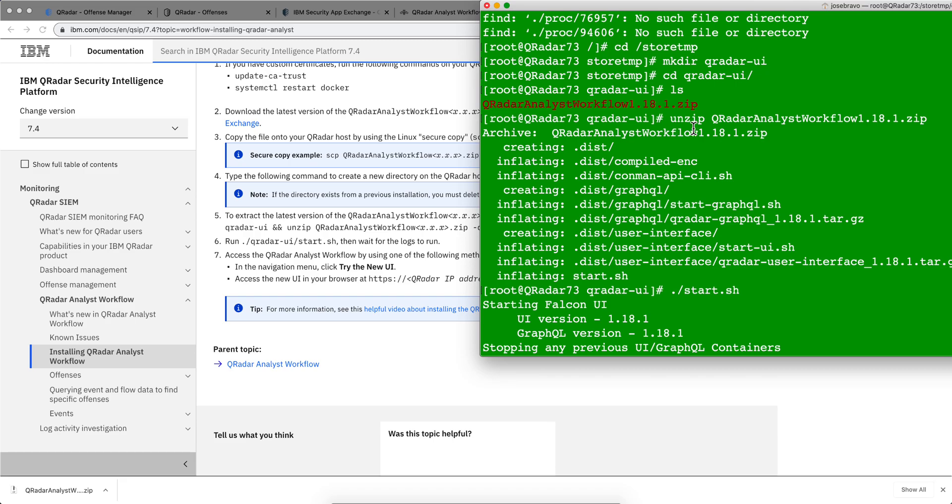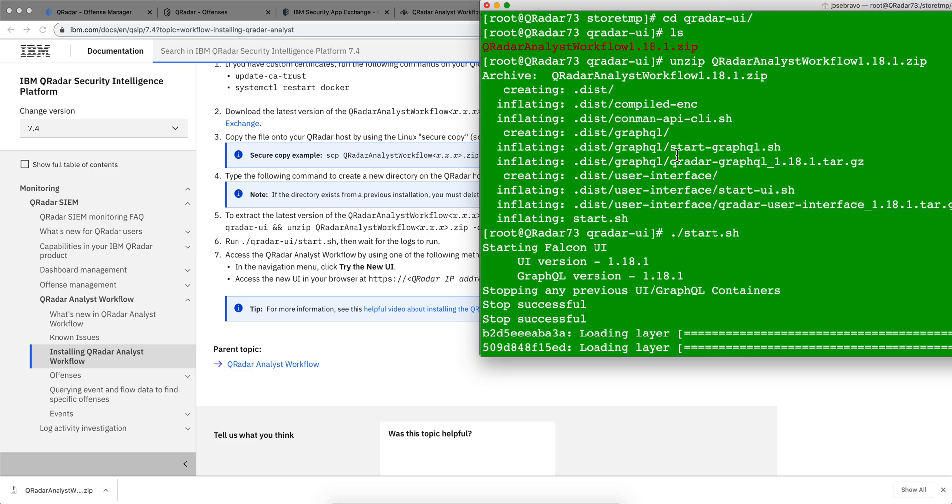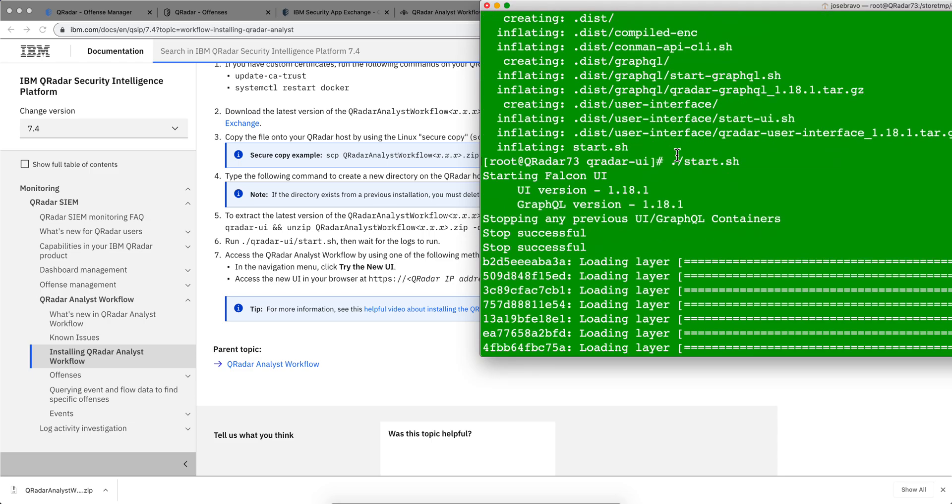unzip it from there. I always prefer to unzip things inside the native Curator rather than unzip it outside and bring it here. Sometimes that brings some errors. That creates that bunch of directories and all you have to do is run this, start.sh,